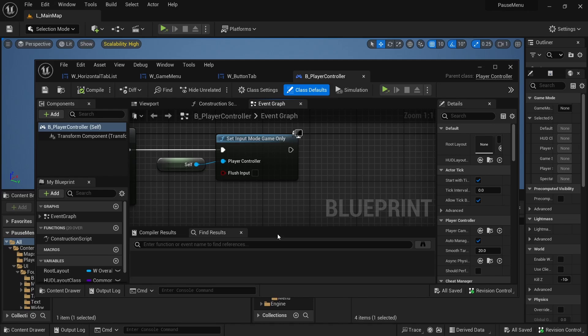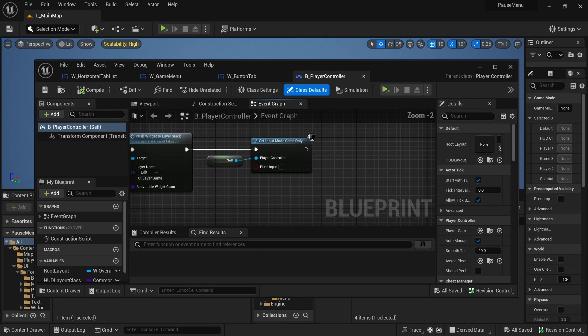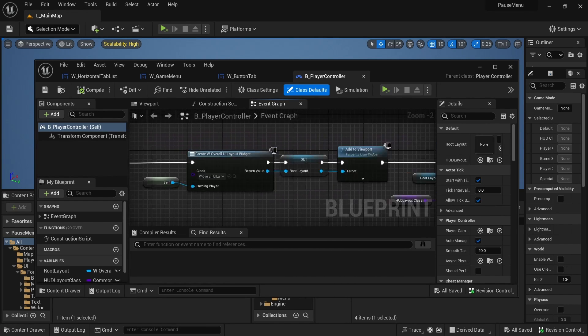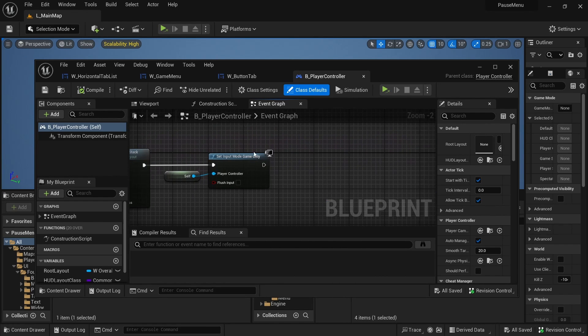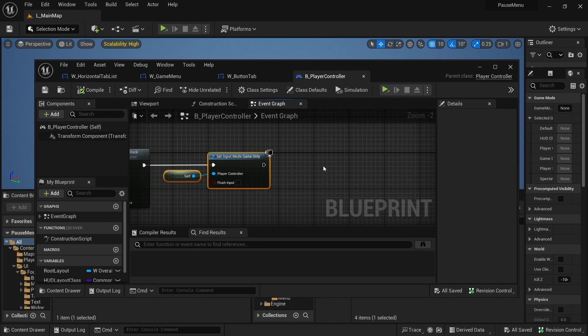If you've seen the first video and have the first video's project files, I've made some improvements. On begin play on the player controller, I make sure to set the input mode to game only. I was having some issues with the cursor and the inputs not being registered right away, so that helped out a lot.